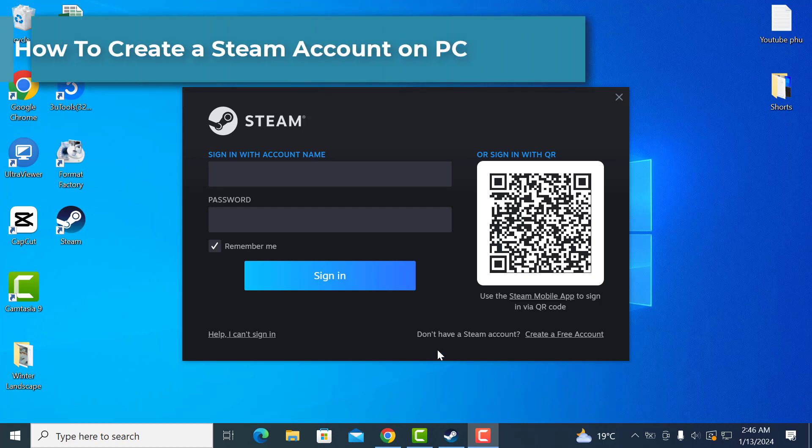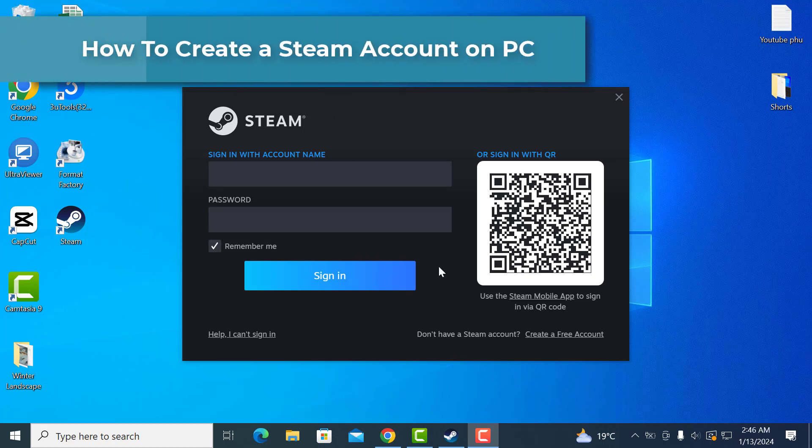Hi everyone. In this video, I'm going to show you how to create a Steam account from your PC.